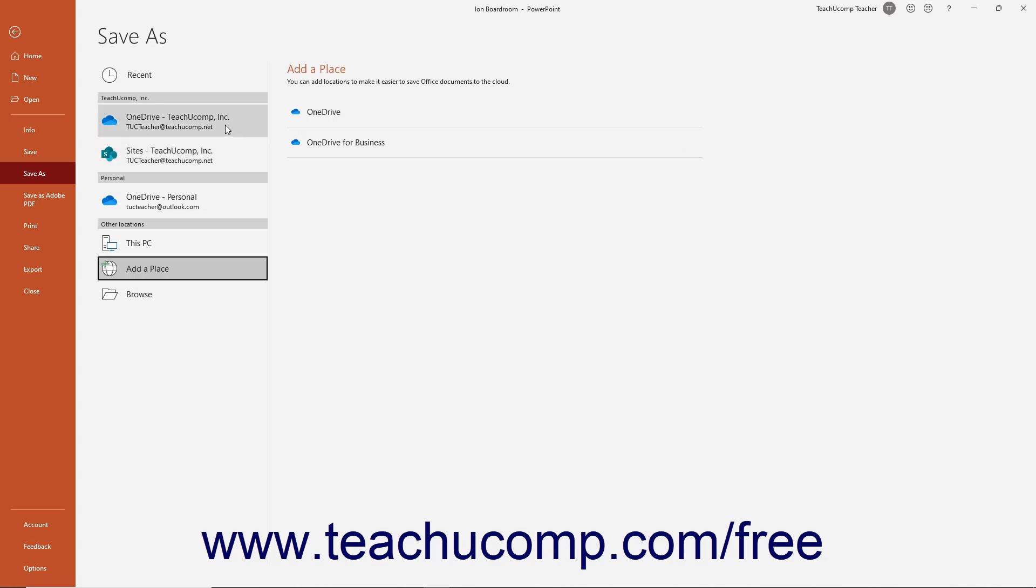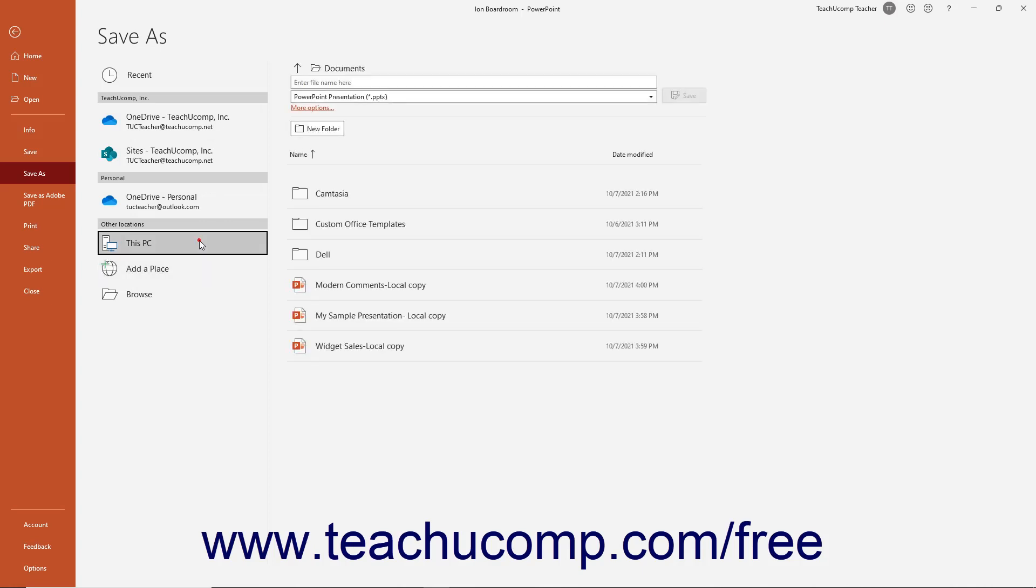Alternatively, to save the file to your local computer or local network, click the This PC choice.